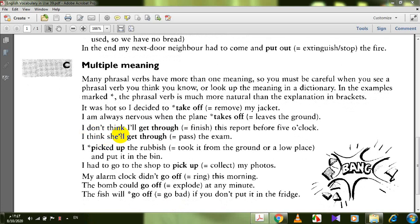Another example: get through. I don't think I'll get through this report before five o'clock — get through a report means to finish it. I think she will get through the exam — means to pass. Get through an illness means to recover from it.